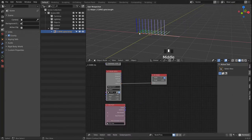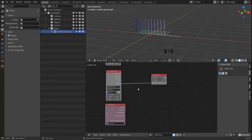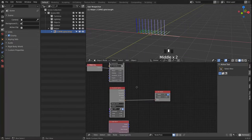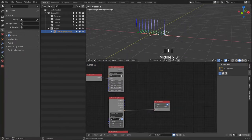We don't just want to create a single spiral but multiple spirals depending on the count of our Sound Spectrum.